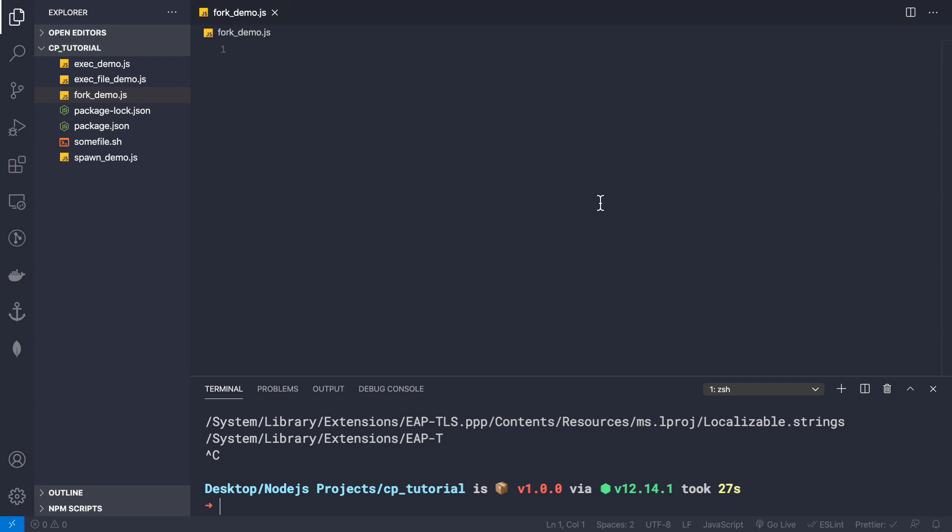Welcome back. In this video let's see the fork method of child processes. In the previous video we saw how exec, exec file, and spawn work, and in this video let's see how the fork method of child processes works.